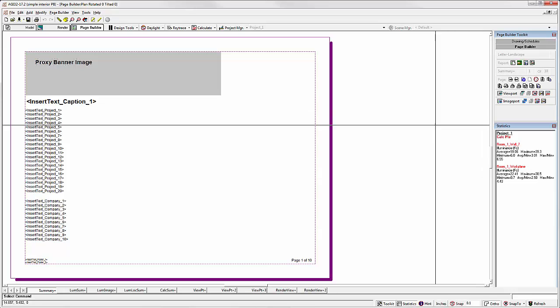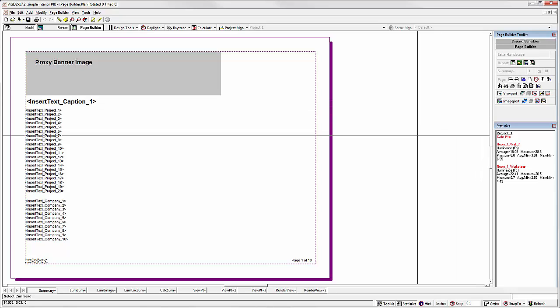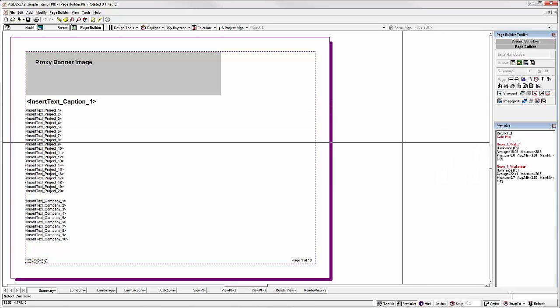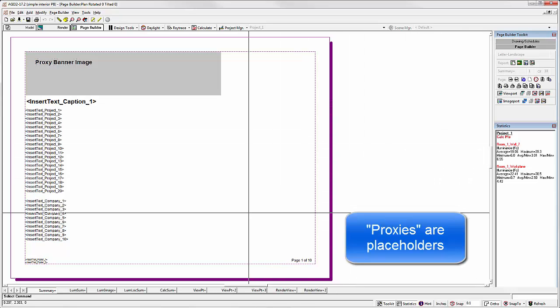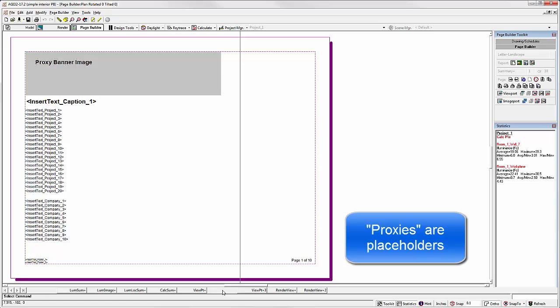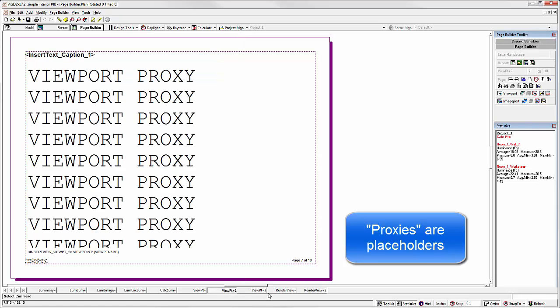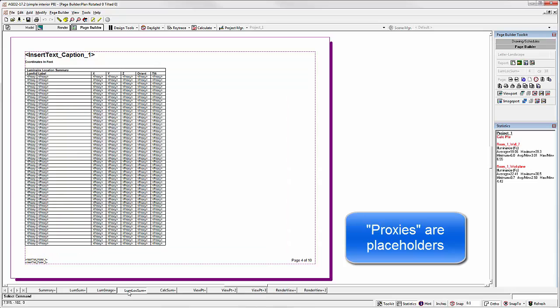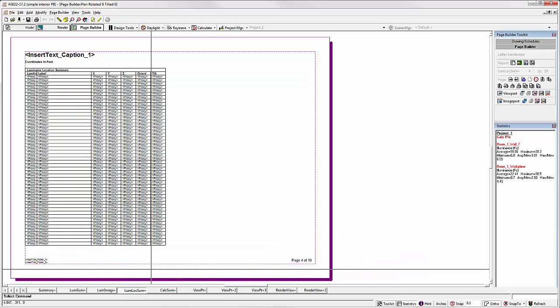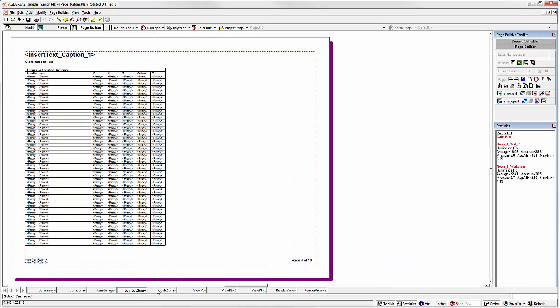Take a quick look around and you can see all the proxy entities which make the report dynamic: viewpoints, render views, schedules, and so on.